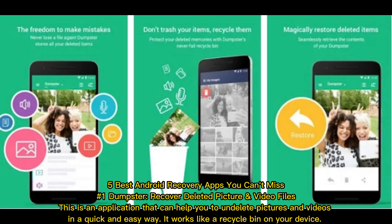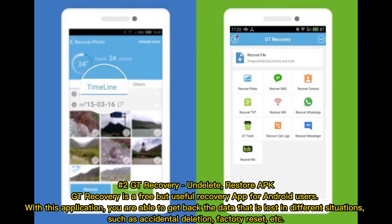Number one: Dumpster — Recover Deleted Picture and Video Files. This application can help you to undelete pictures and videos in a quick and easy way. It works like a recycle bin on your device.